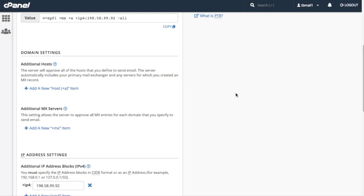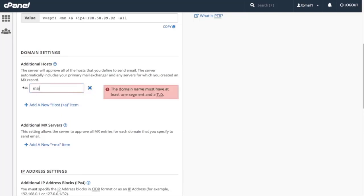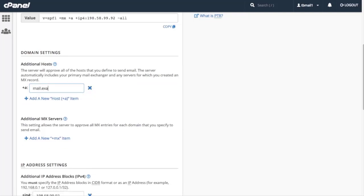Click Add a new host plus an item. A new text box will appear. Let's enter mail.example.com in the text box. Next, we have additional MX servers.